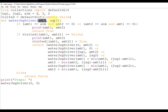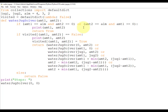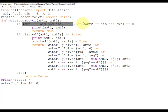We pass amt1 and amt2 to the function. amt1 and amt2 represent the amount of water present in both jugs at a certain point in time. The very first line inside the function checks: if amt1 == aim or amt2 == aim. If either condition is satisfied, the function returns True, since we have reached our goal.